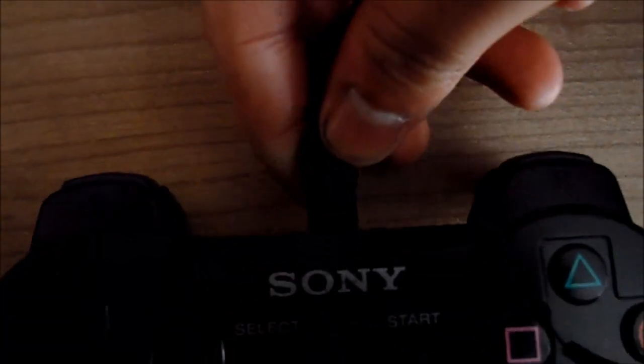I'm going to connect my PlayStation 3 controller now. Come on. There we go.